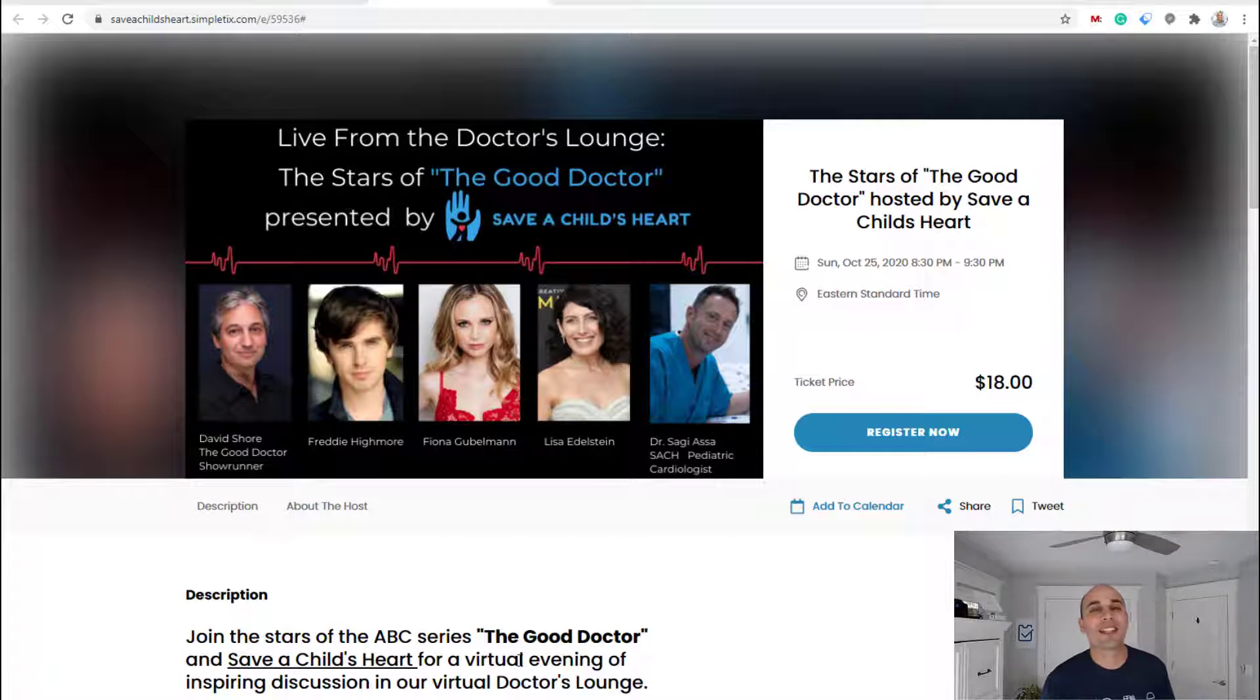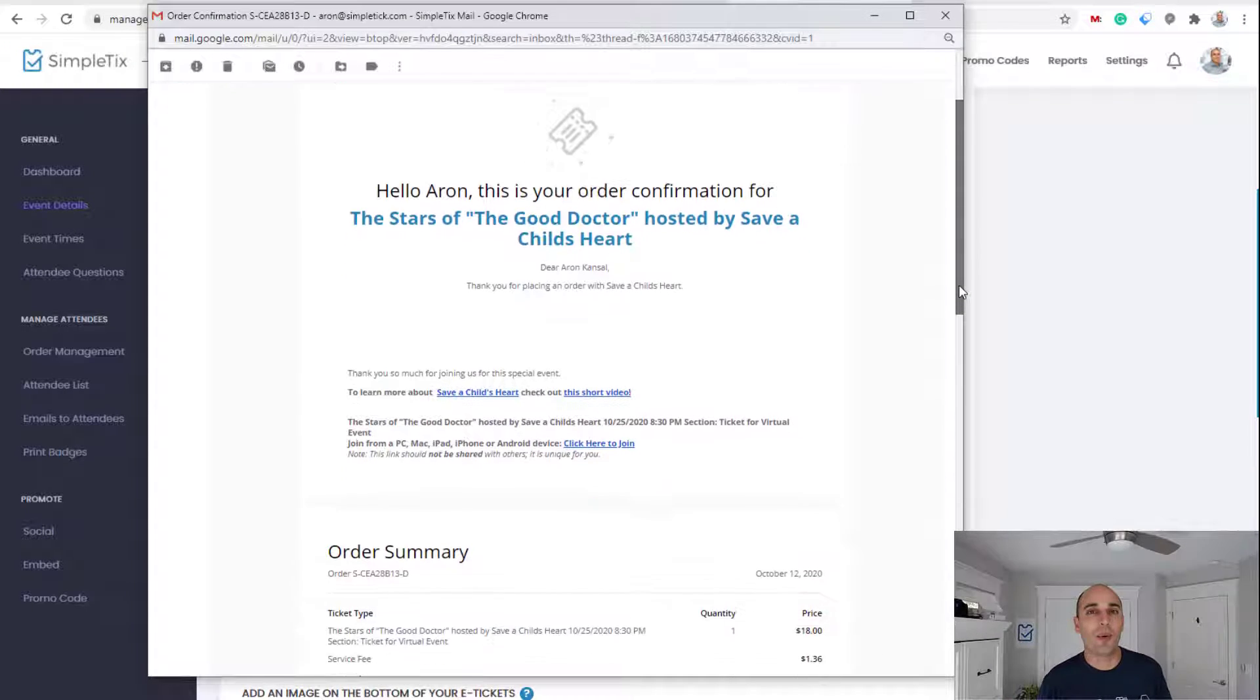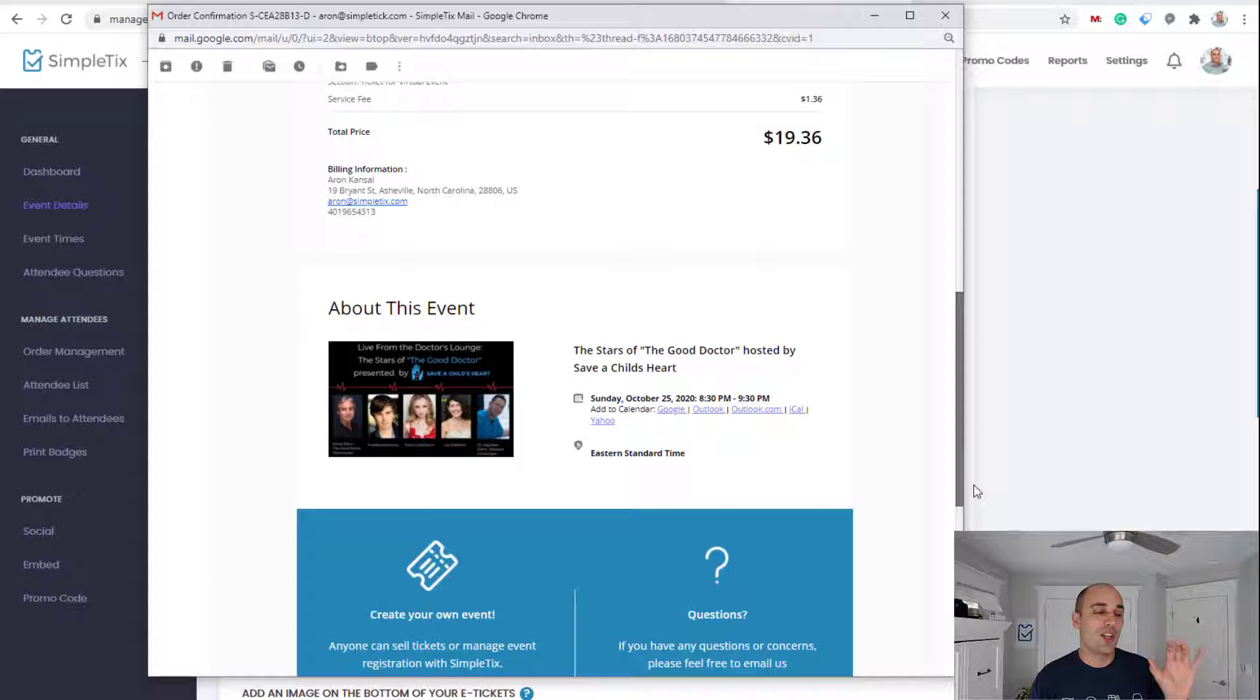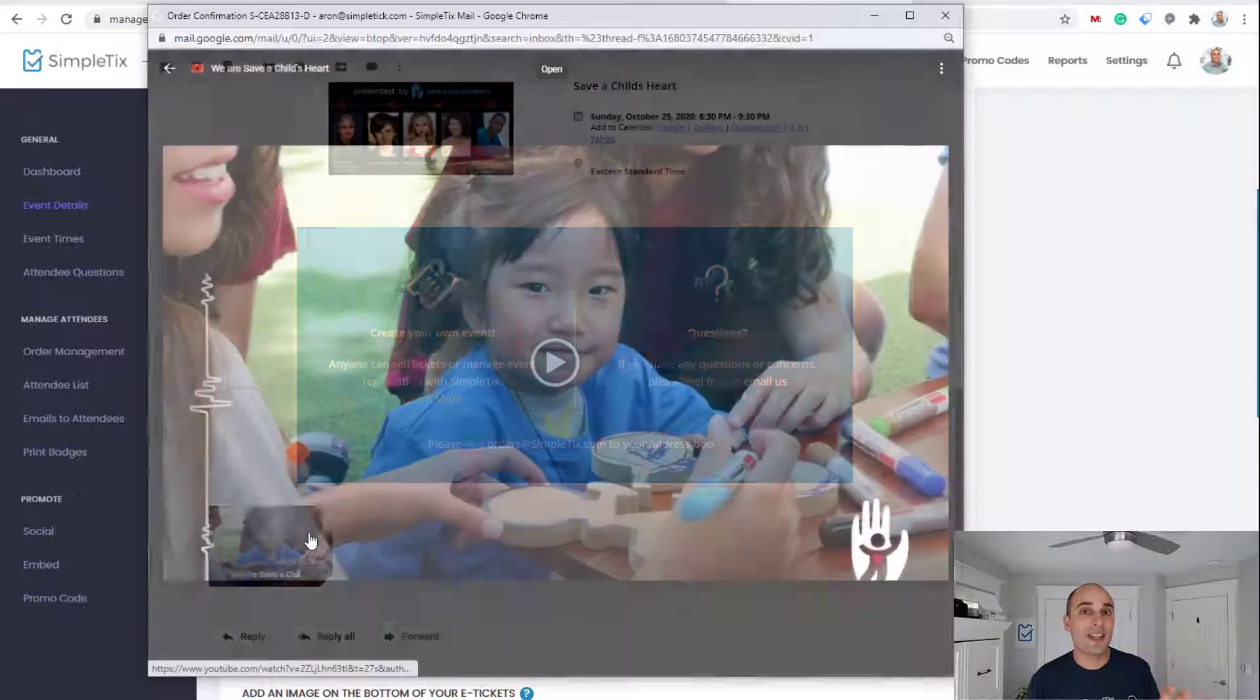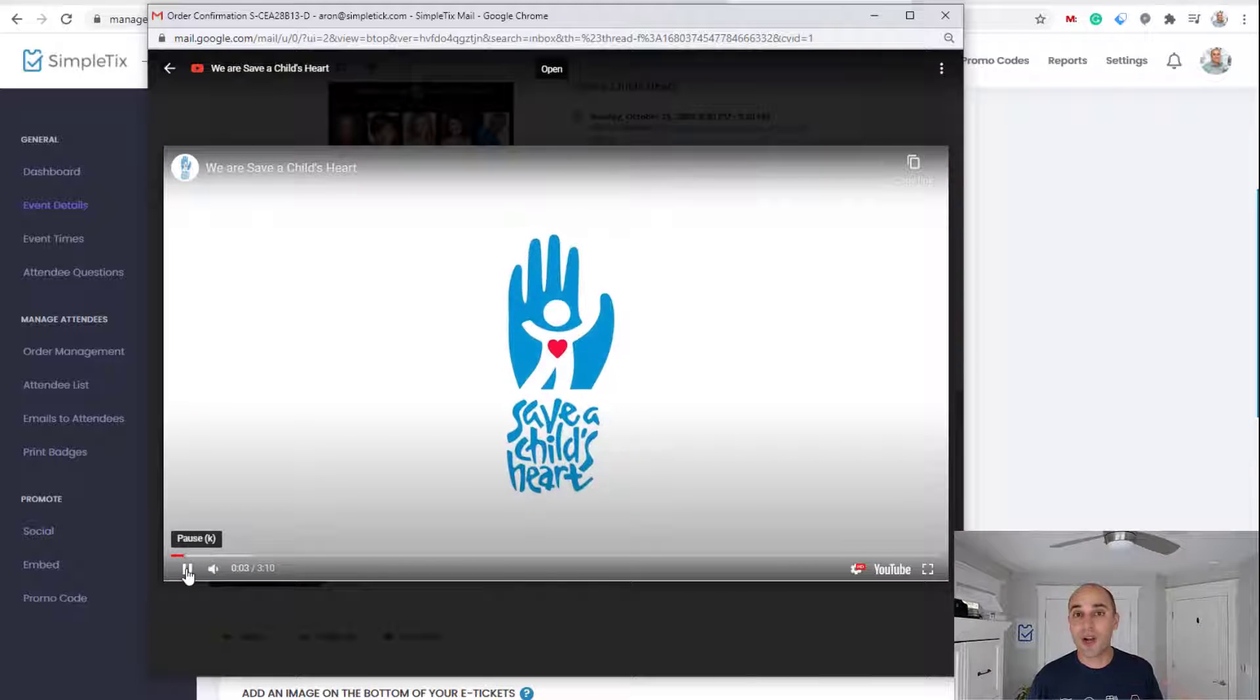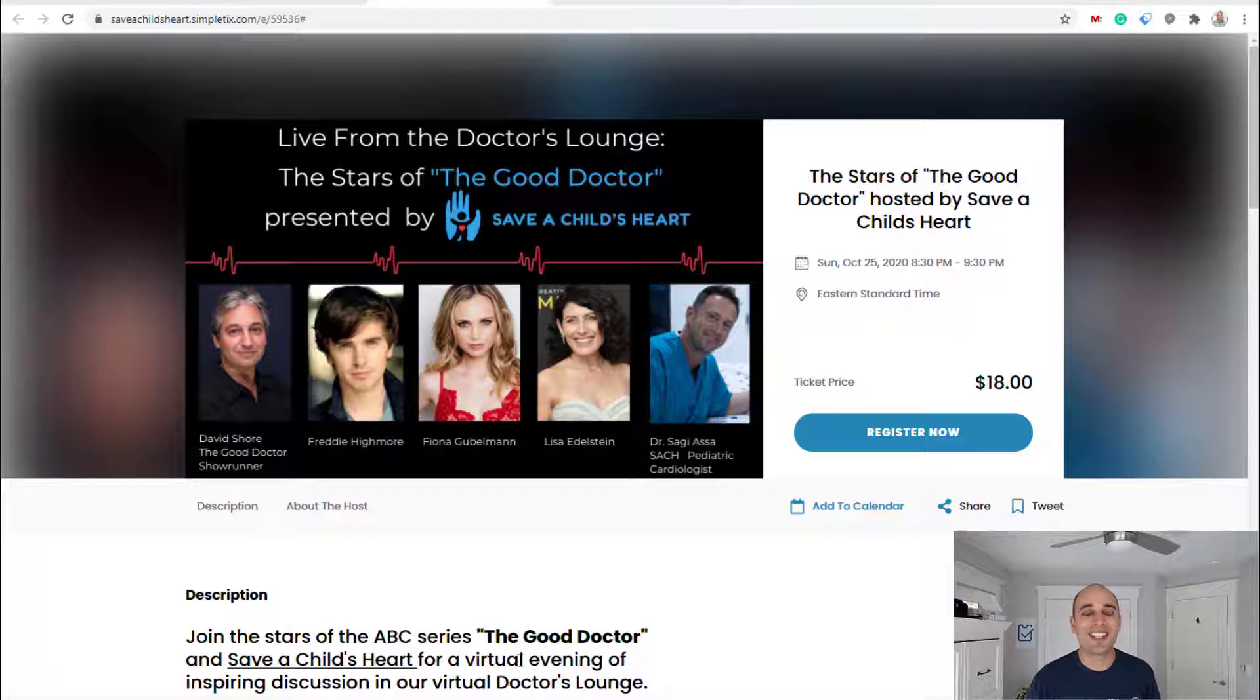Hey, this is Aaron with SimpleTix. In this video, I'm going to show you how you can put a YouTube video automatically on all your order confirmation emails for your events. Alright, let's dive in.